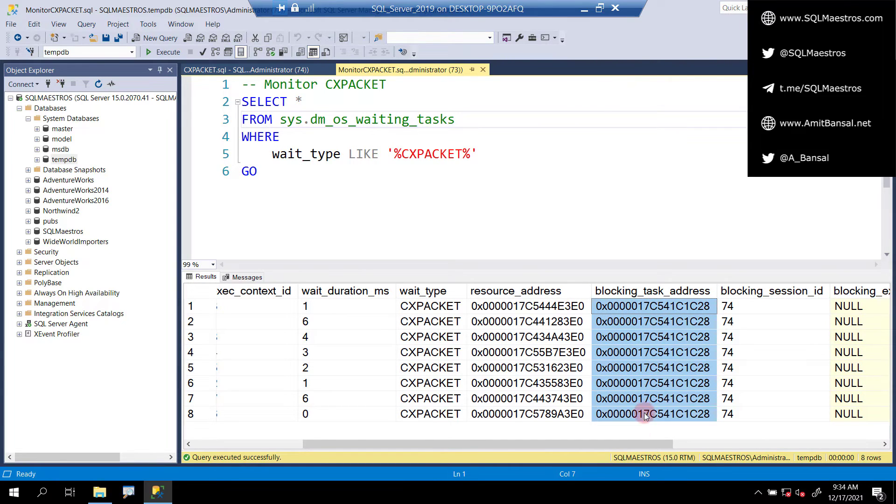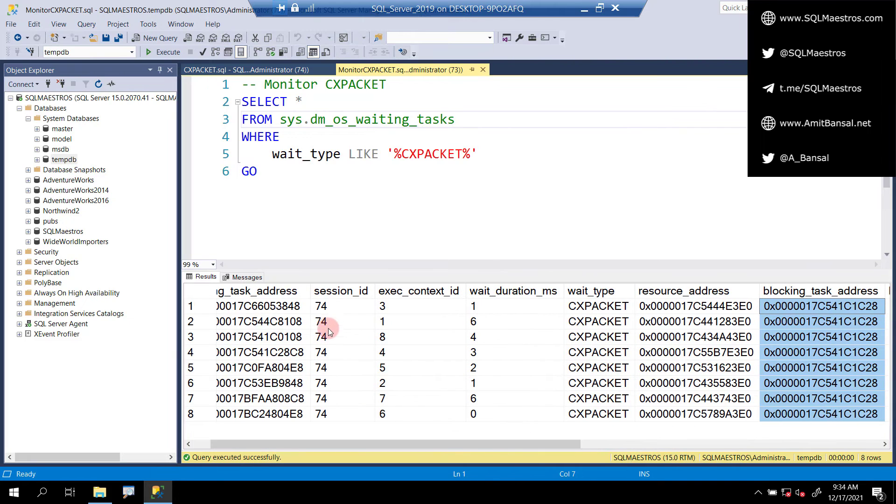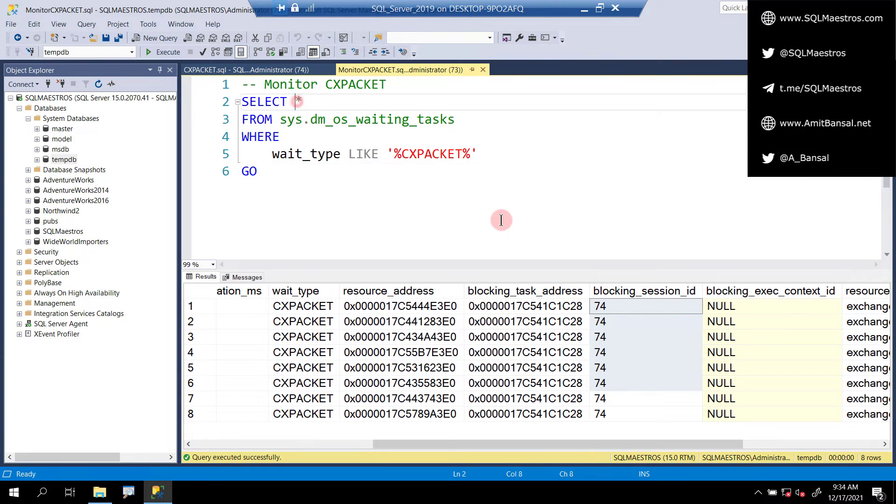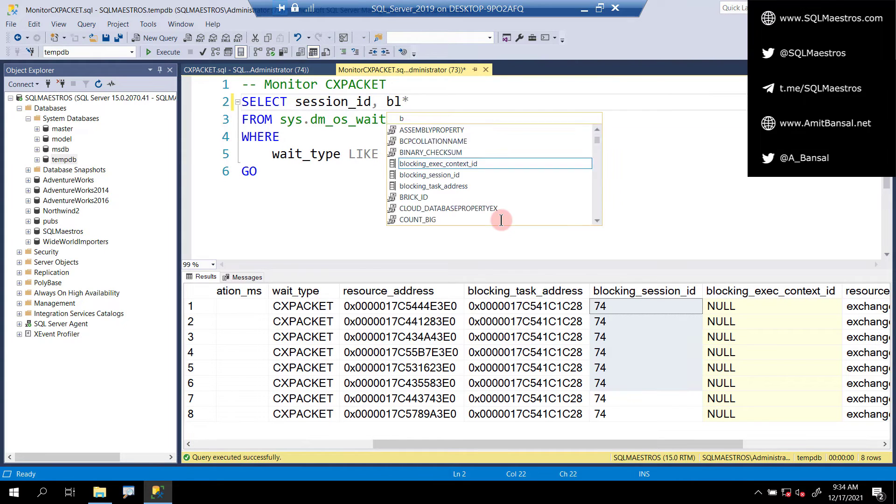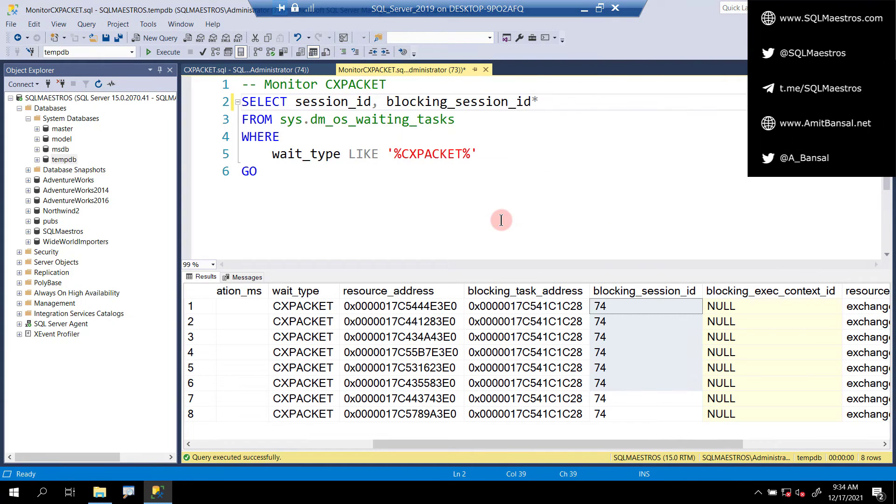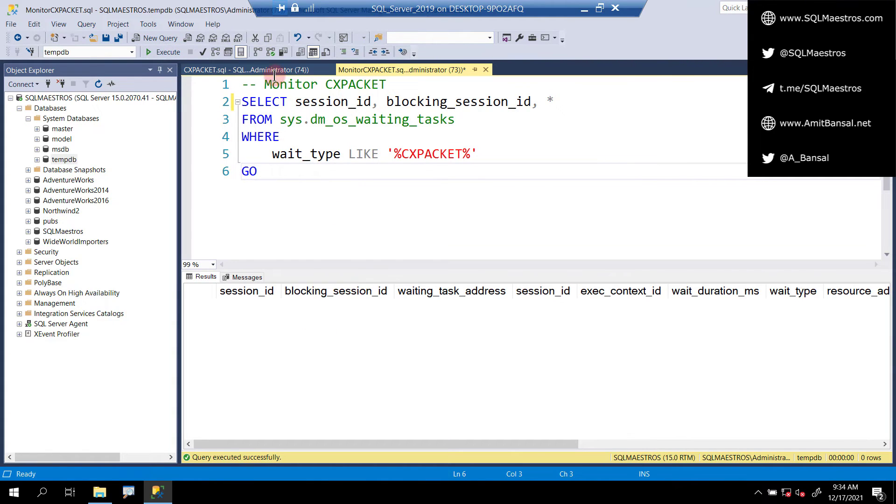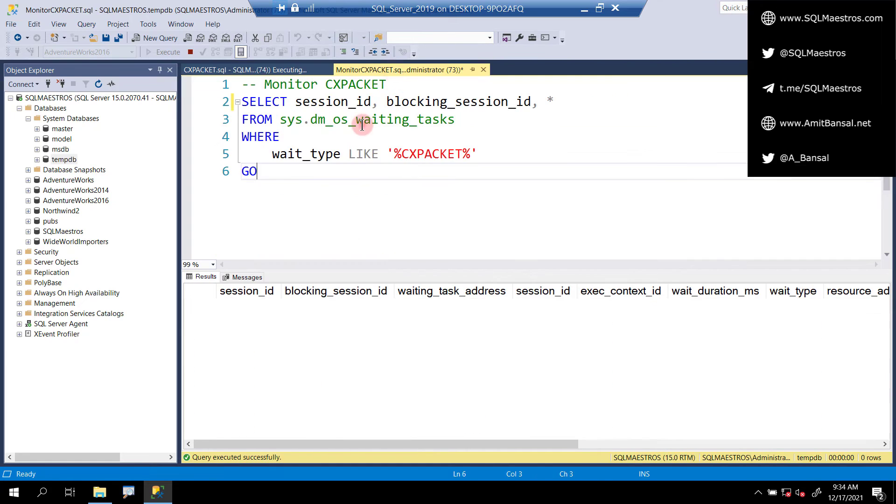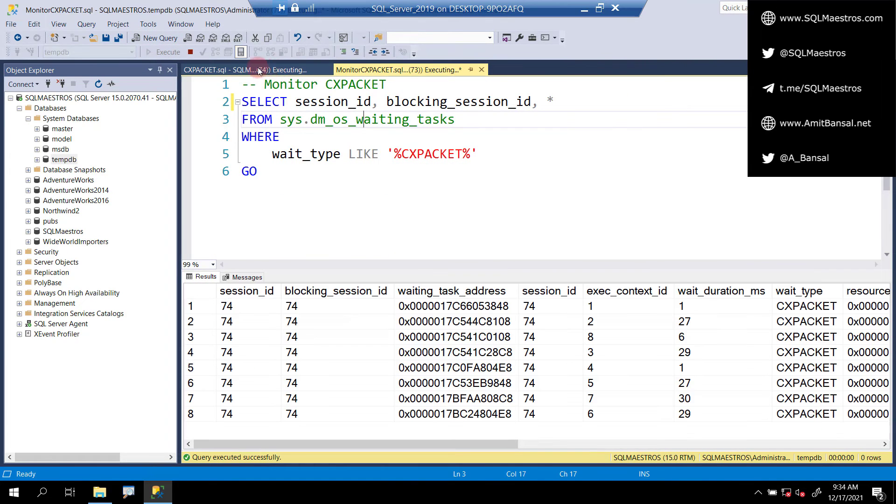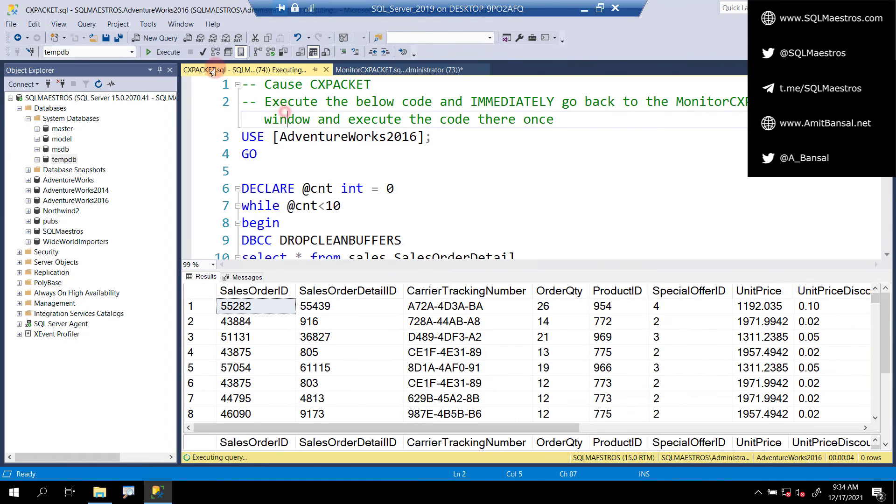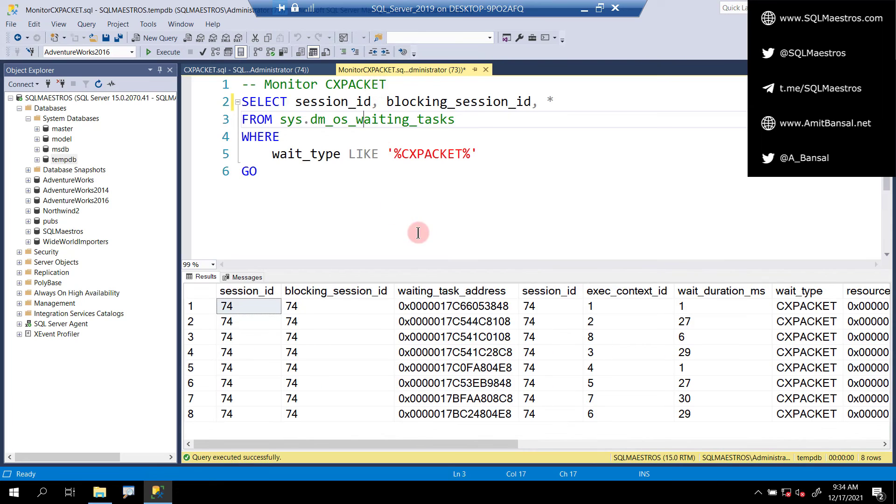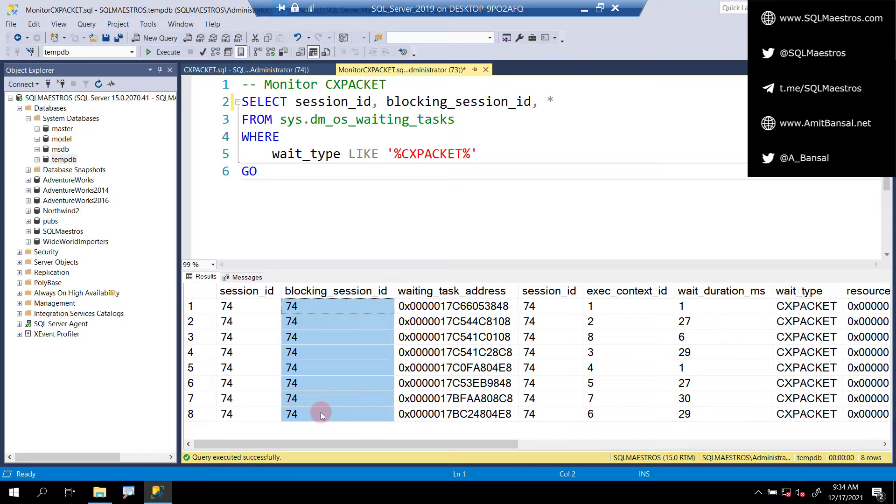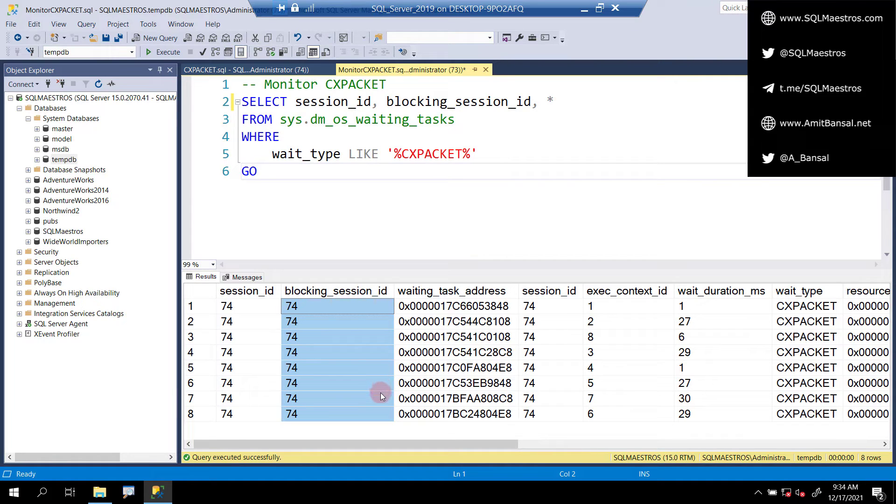Session ID 74 has eight threads which is evident from the fact that you have execution context ID here. The execution context ID in previous examples were null or zero, but now it's one, two, three, four, five, six, seven, and eight because you have eight threads. This query is running in parallel and all of them are waiting on wait type CX_PACKET. But the real thing here is look at the blocking session ID. Now 74, you have the blocking task address also. The point here is 74 blocking 74. Let's just make this a bit more evident.